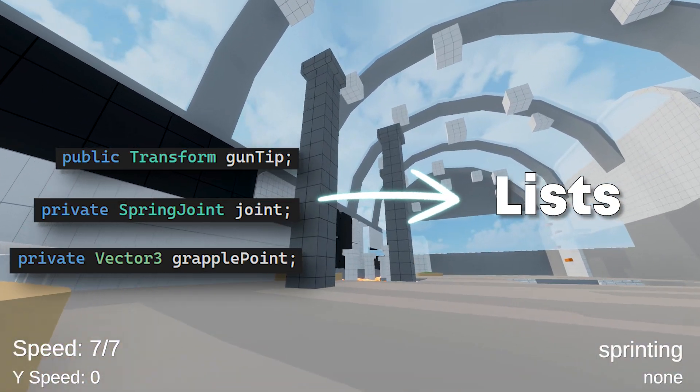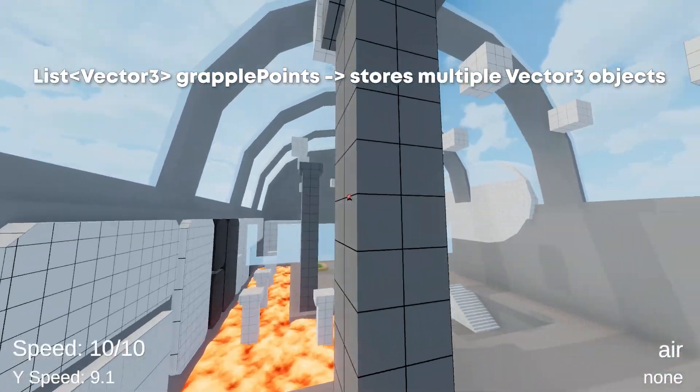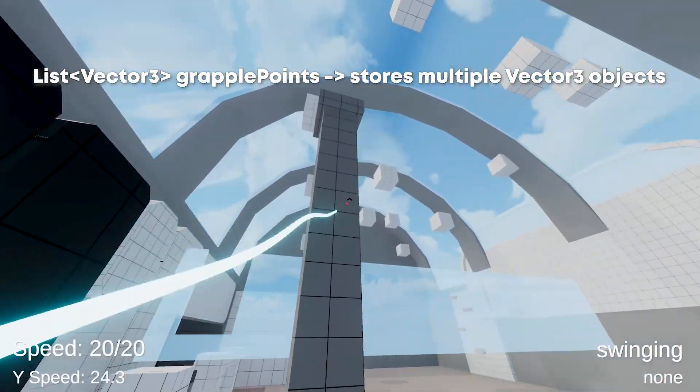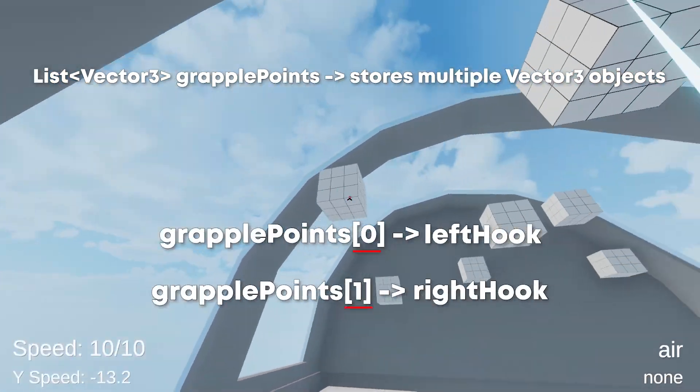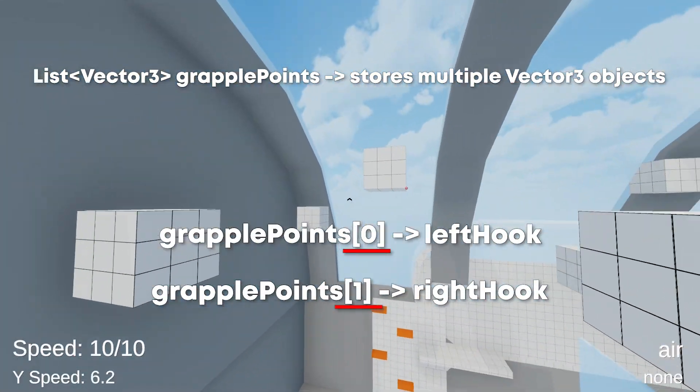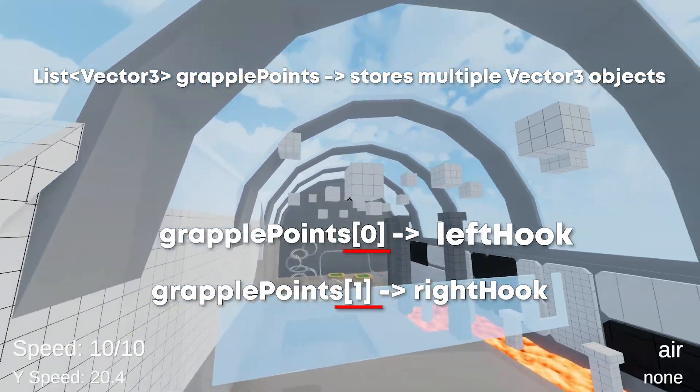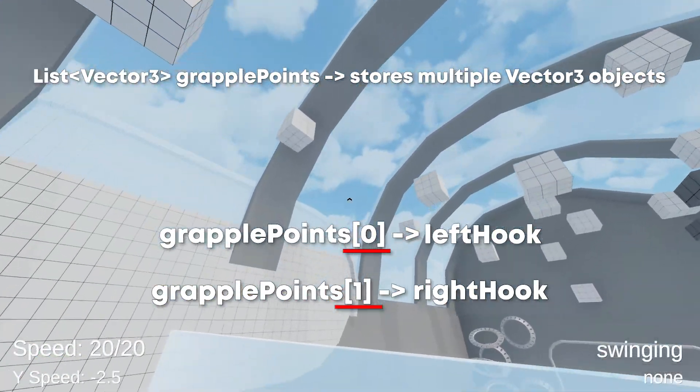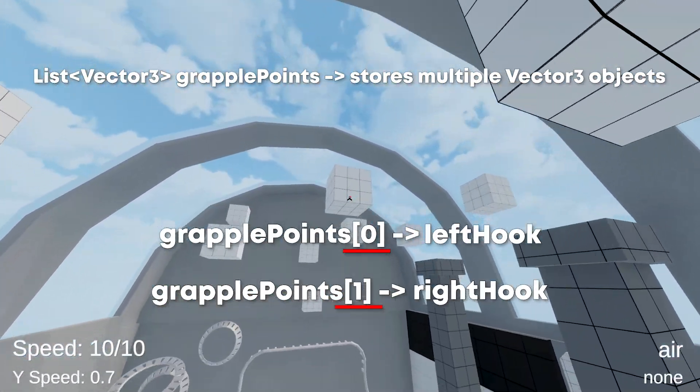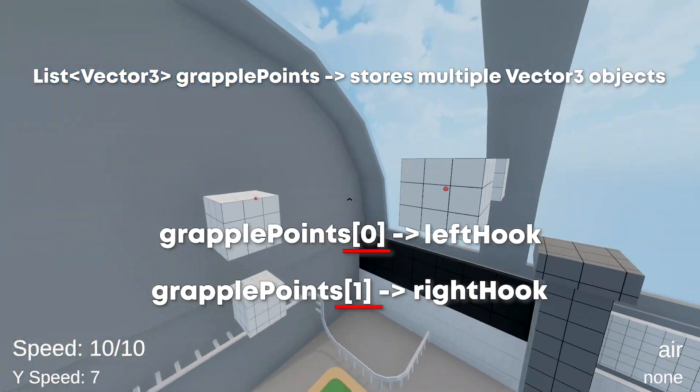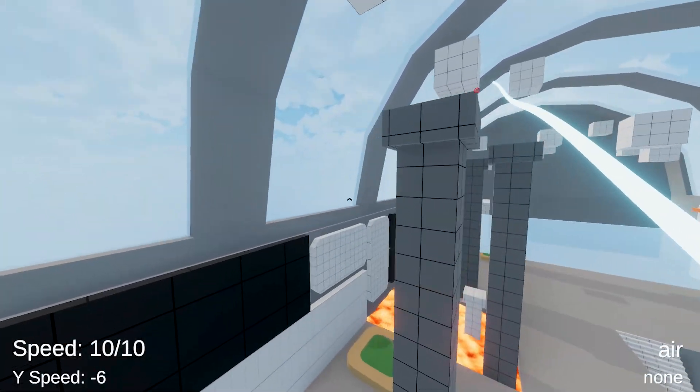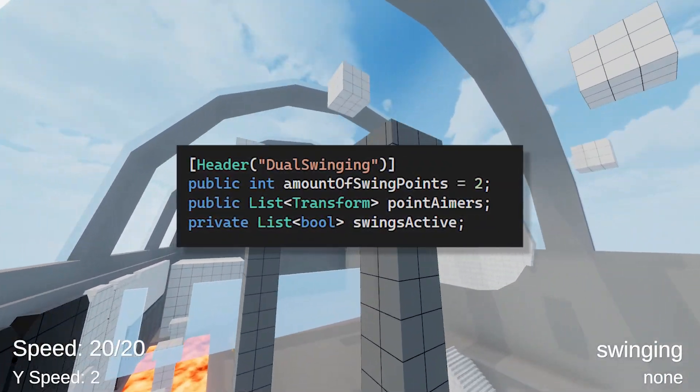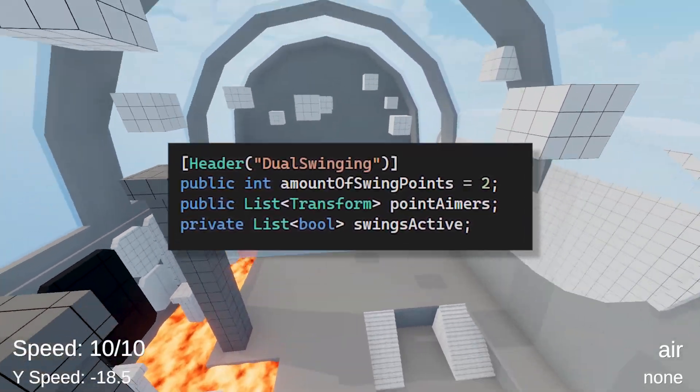And now just as a quick explanation, a list stores multiple variables of the same type and they can be accessed with the square brackets and the index number. So the grapple point of the left hook would be grapple point zero and the right one would be grapple points one. I hope that makes sense. And later we're also going to need a few more variables, so make sure you have them.